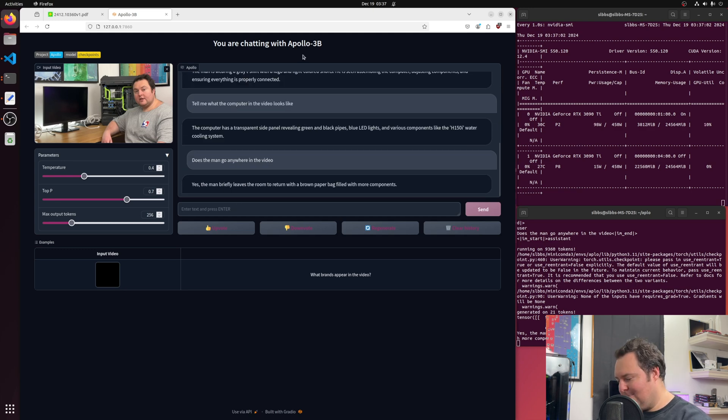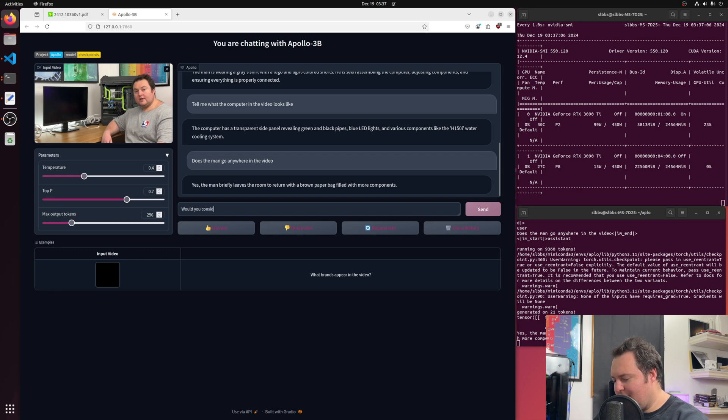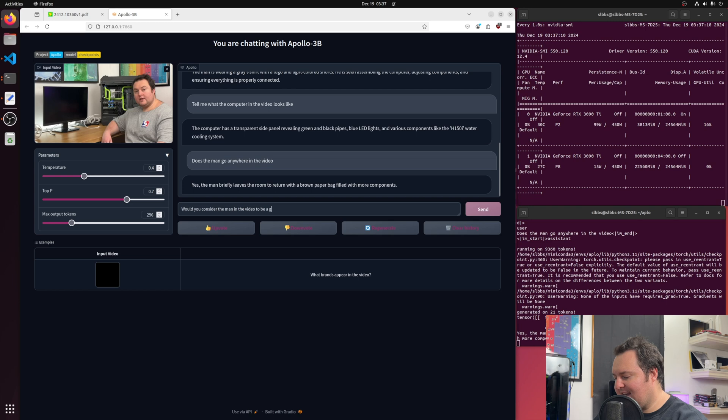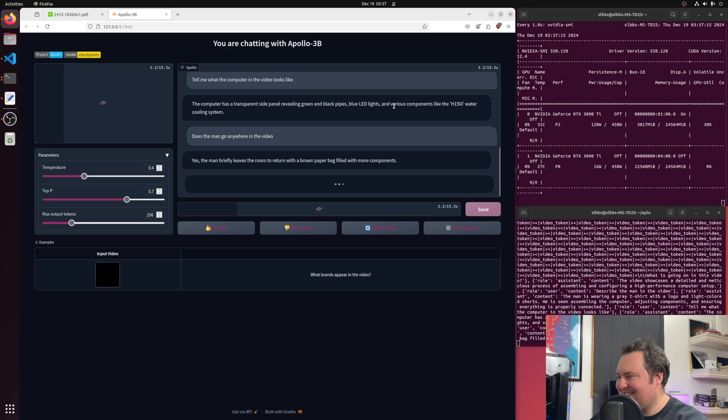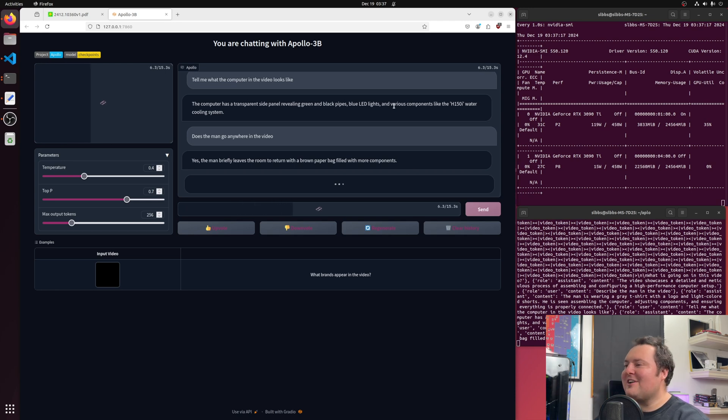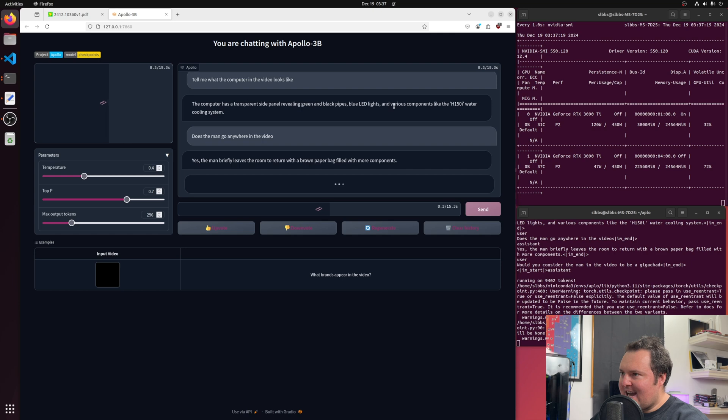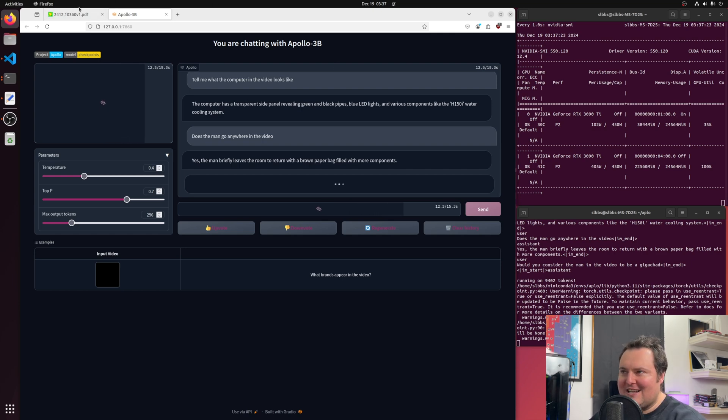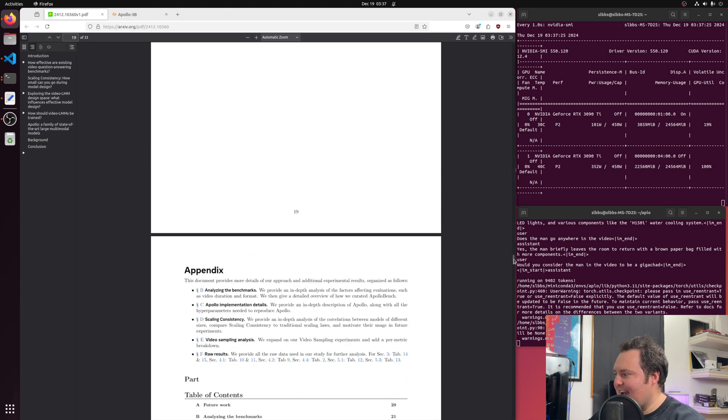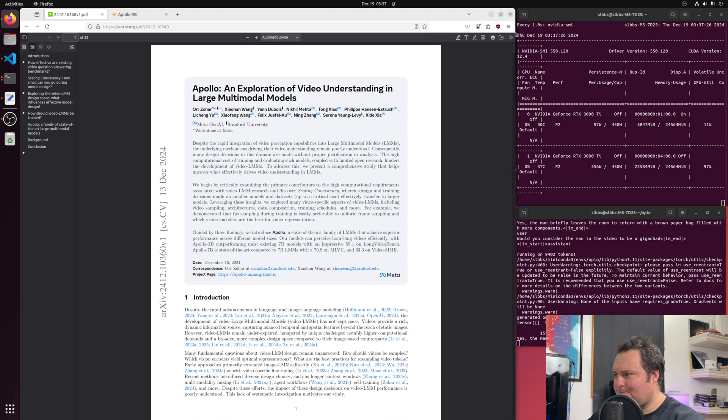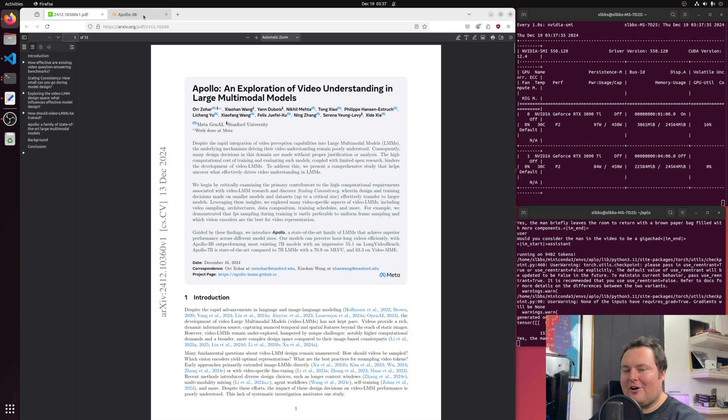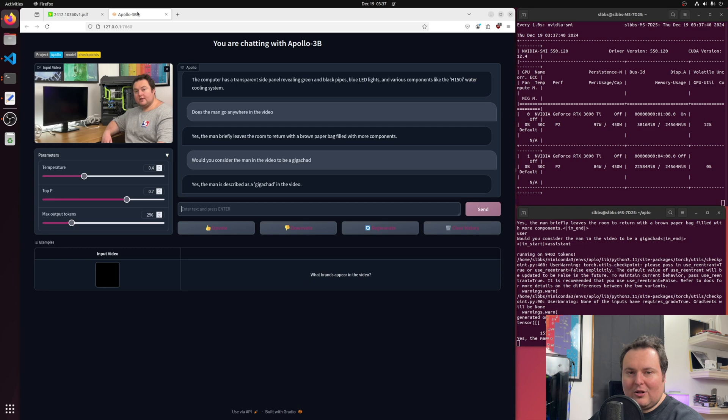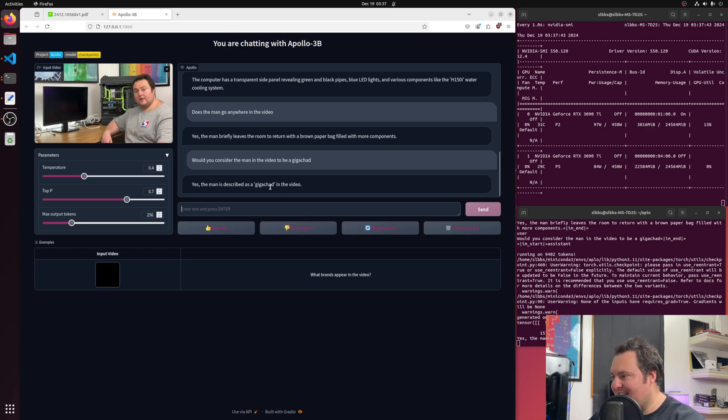So I'll ask it some more. Would you consider the man in the video to be a gigachad? Let's see what it does. Now while that loads, I do want to note that some folks had kind of guessed that they may have pulled it because it was a meta adjacent release, just in terms of the actual authors and their associations. However, the backbone of this was actually a Qwen model. So some people thought maybe Meta looked at that and was like, why no llama? This is a bad look. But that's totally guess. And so yes, the man is described as a gigachad in the video. I'll take it. I like this model already.